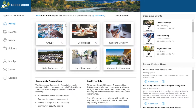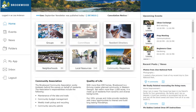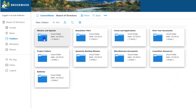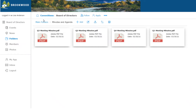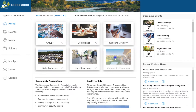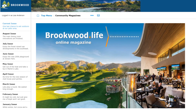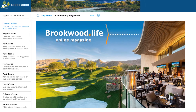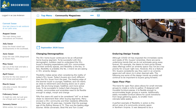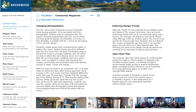A group portal may also relate to task-oriented groups such as committees. Group portals can be used to organize certain types of information. For example, the Community Magazine area is a group portal that contains current and past issues of our Community Magazine.